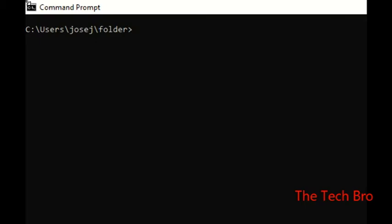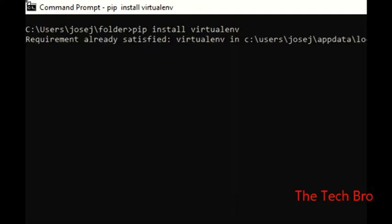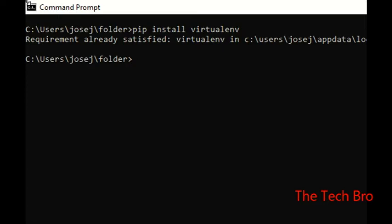For Python virtual environment installation, we need internet access on our system. The command is 'pip install virtualenv'. It requires internet, so it downloads and installs the files. In my system it's already installed since I've been doing projects before, but for a fresh install it will download and install everything.